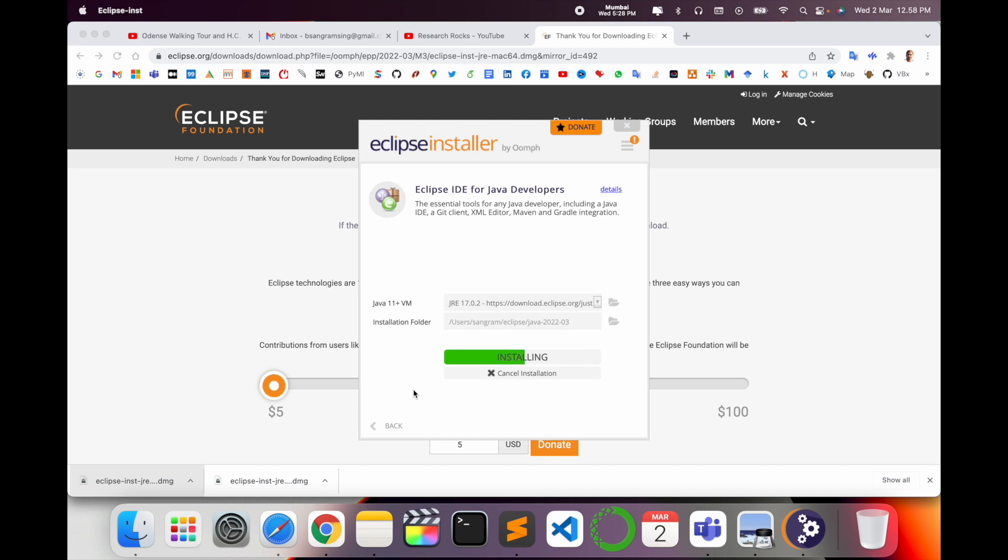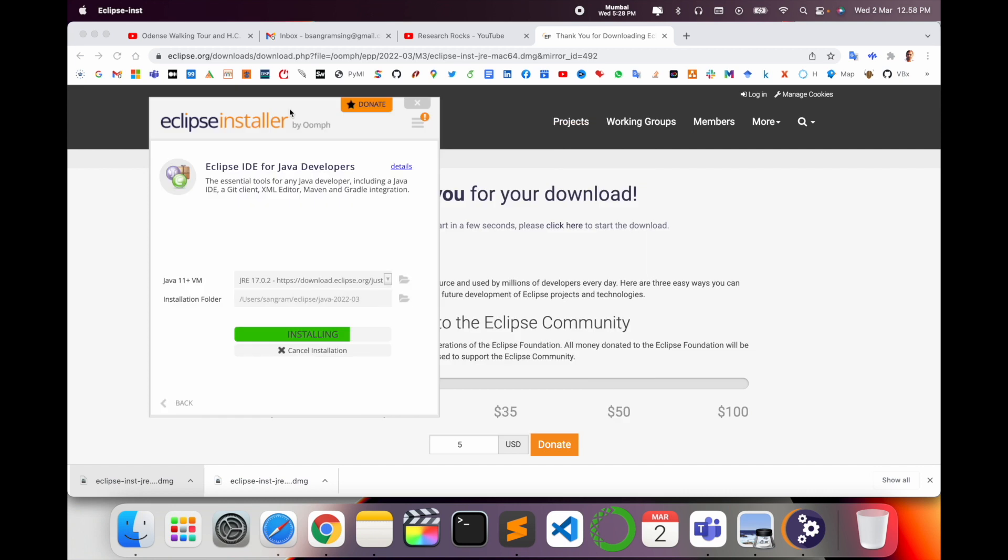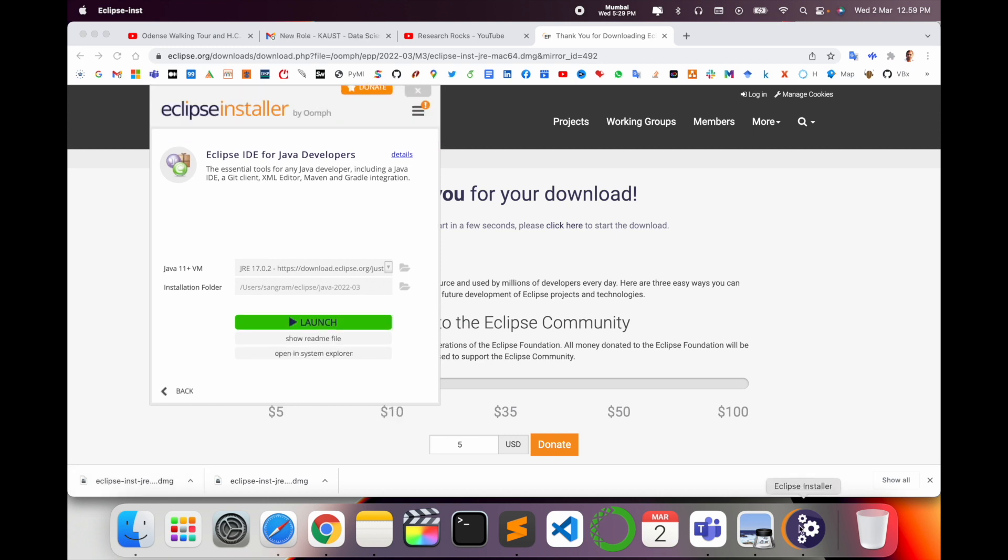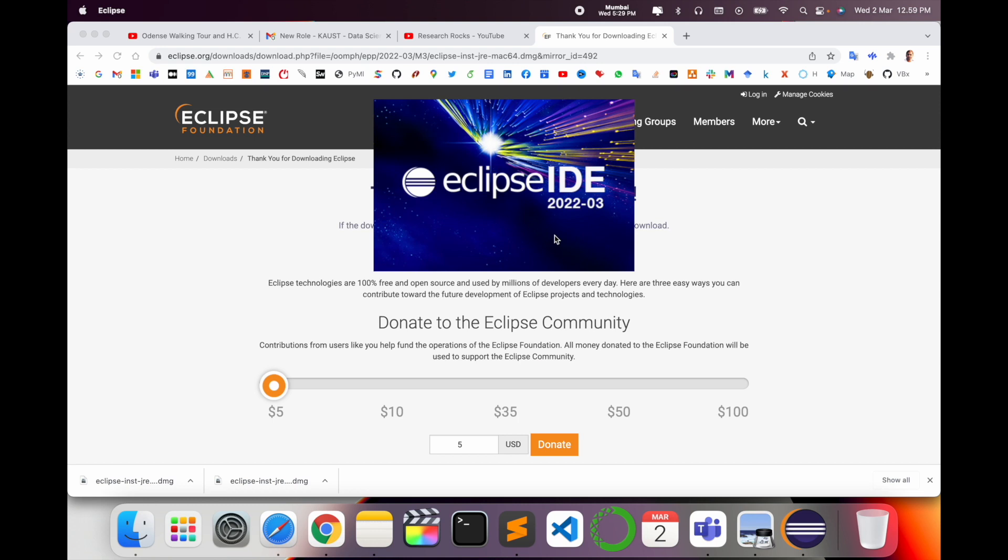Eclipse is one of the frameworks. Now I am installing Java programming for the Java developer. Which programming language you want to install depends on your development needs. Now I'm installing Java. Look at this - my Java programming is installed. Install and launch. Eclipse IDE is launching.